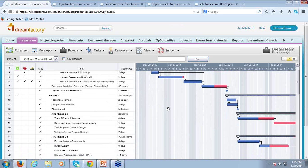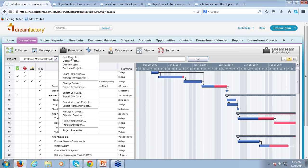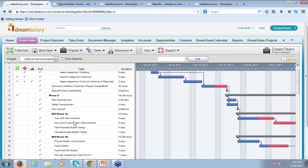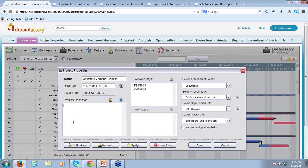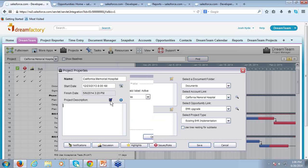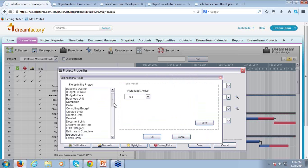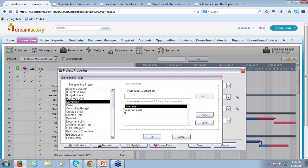Our native relationship to Salesforce.com gives us a lot of advantages. We already mentioned the ease with which you can launch DreamTeam from right within Salesforce, but it's also very easy to link any of your projects to specific objects and records within Salesforce. If I go to my Project Properties, I can see that this California Memorial Hospital project has been linked to the California Memorial Hospital account and to the EMR upgrade opportunity under that account. We can expand that further — we can link this to a case, a campaign, a lead, anything we want in Salesforce.